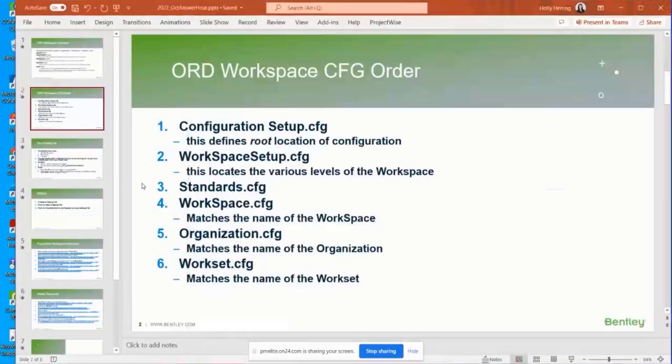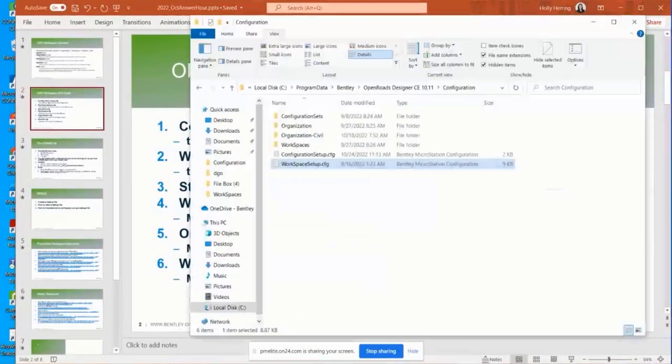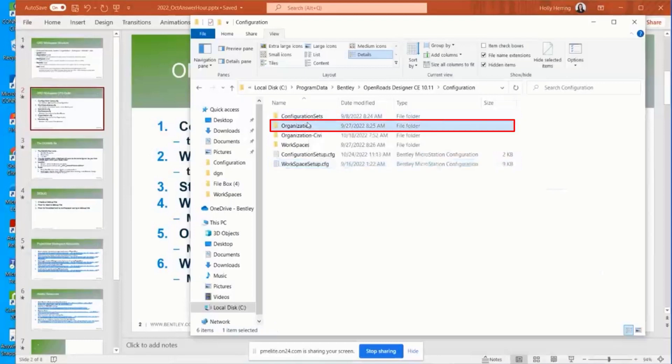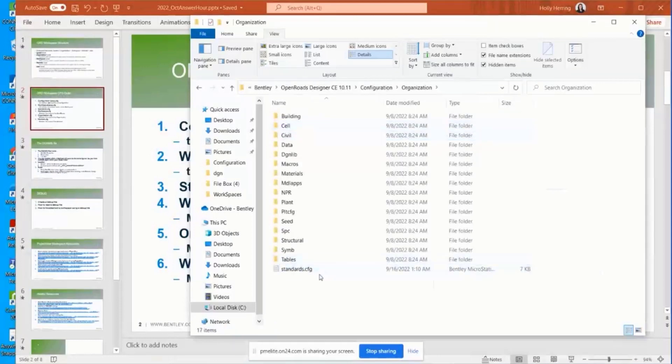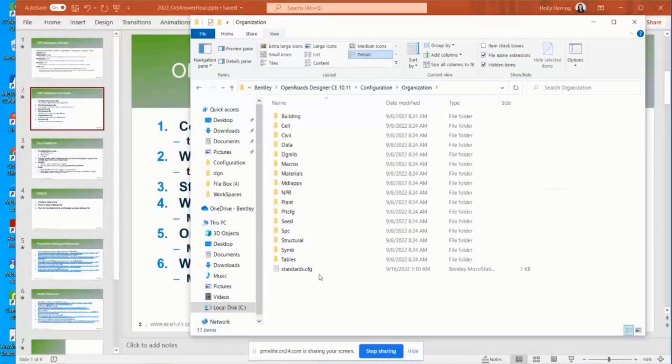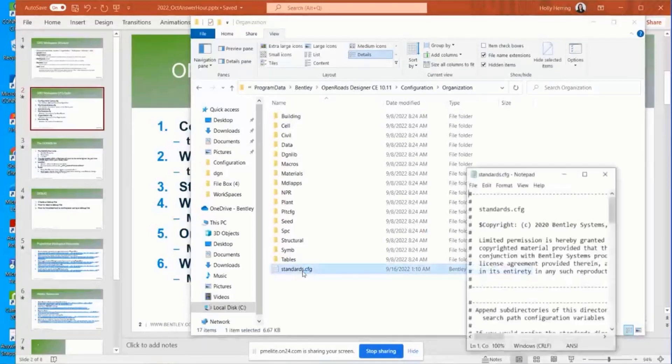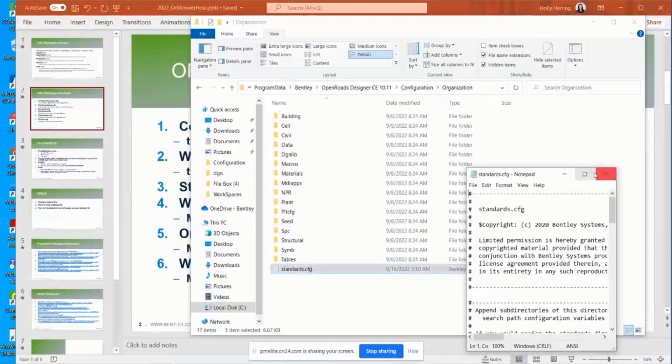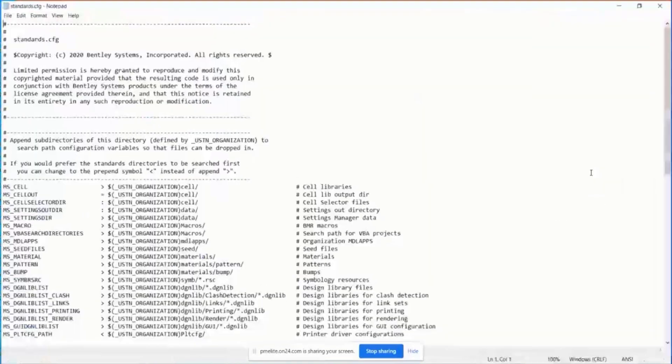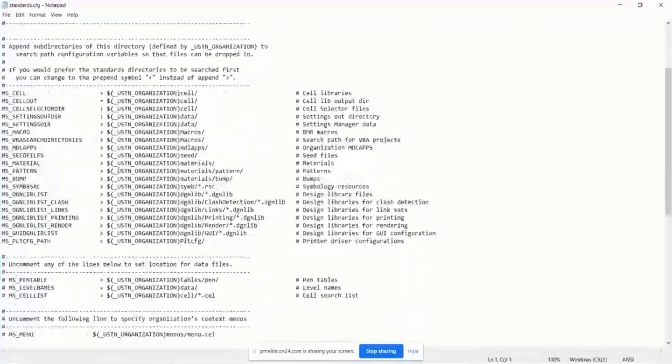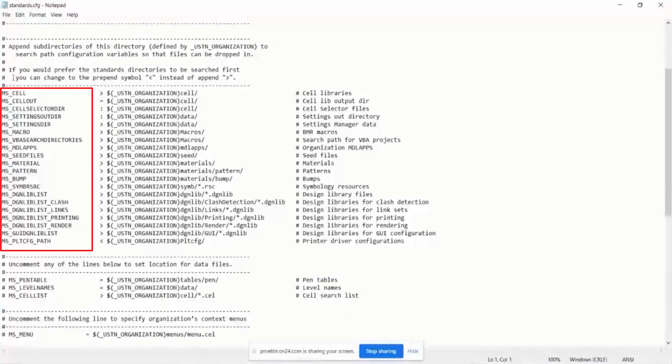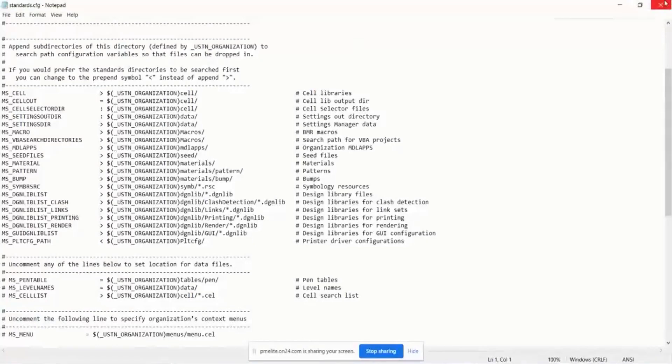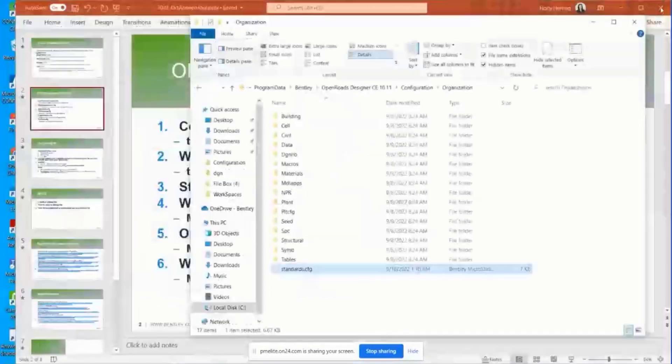And then next is the standards.cfg. That's within this organization folder. This loads a lot of the platform type standards that you'll see. And that one is what is loaded next. You can see a lot of these MS underbar variables right here that are defined in that one.